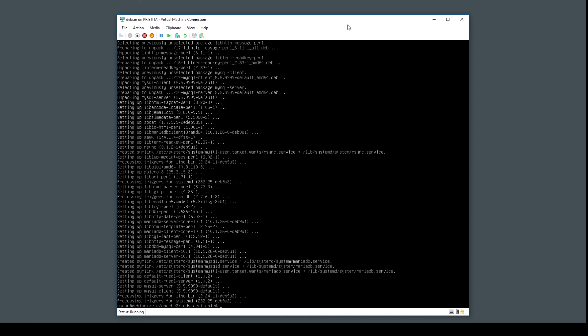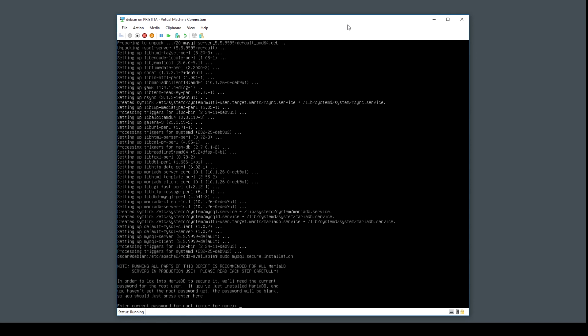It's done. Now if you want, you can execute the following: MySQL secure installation.